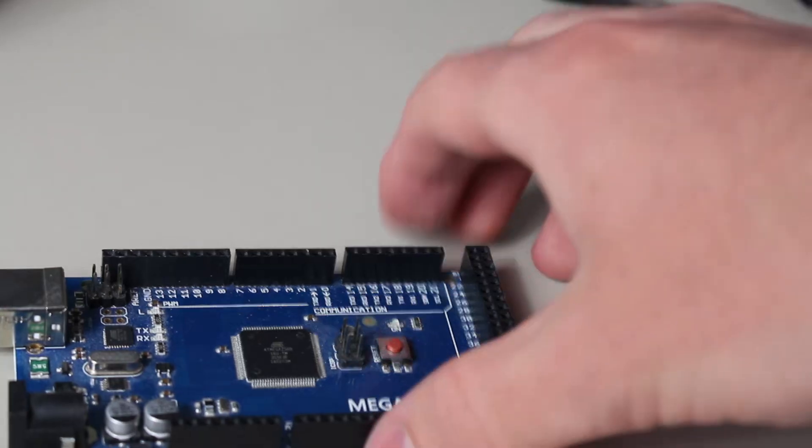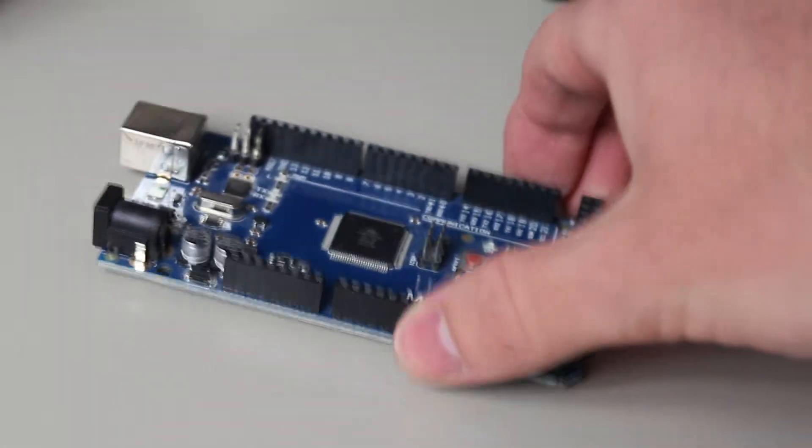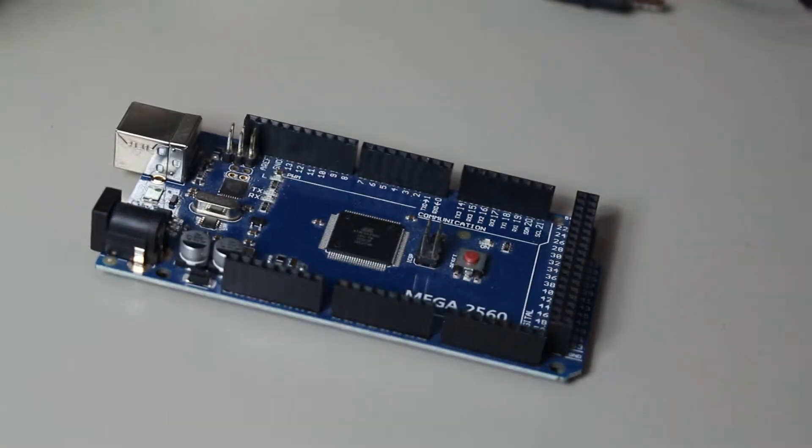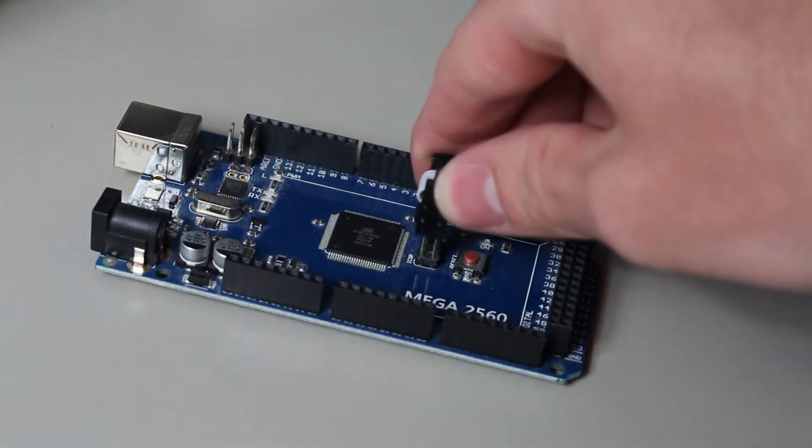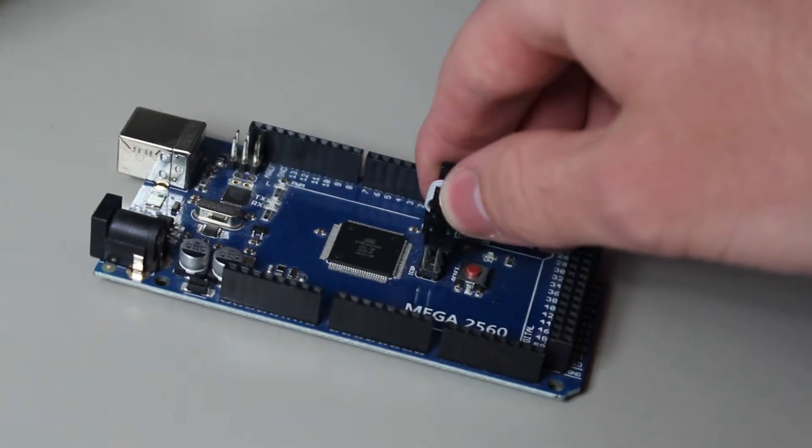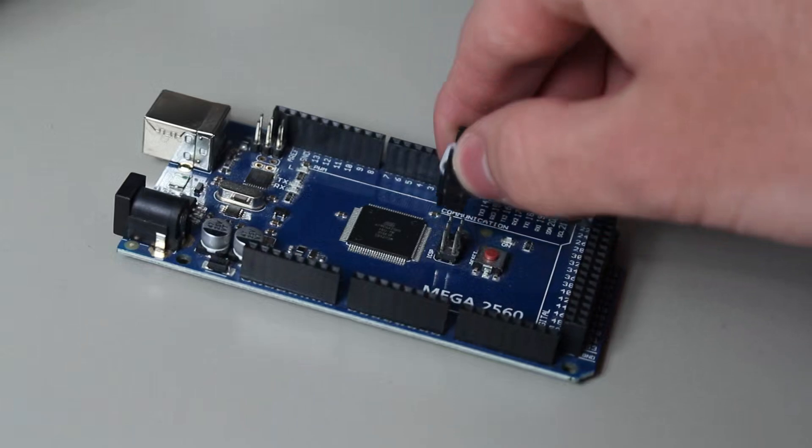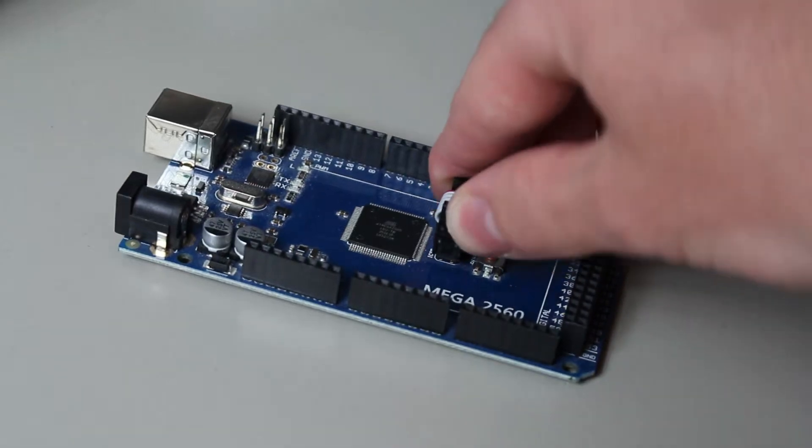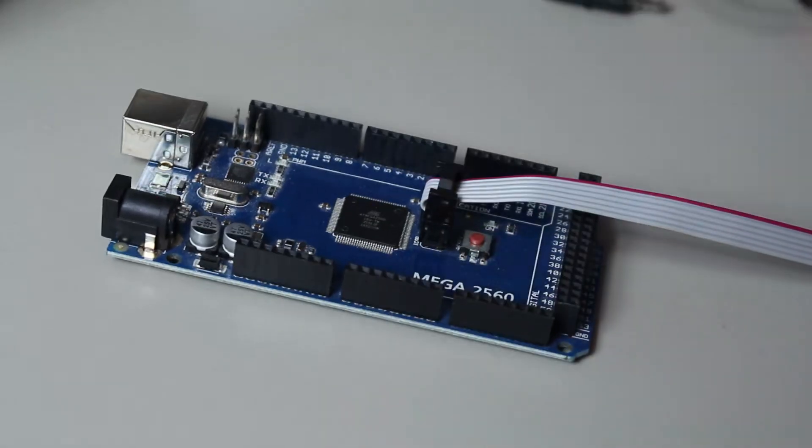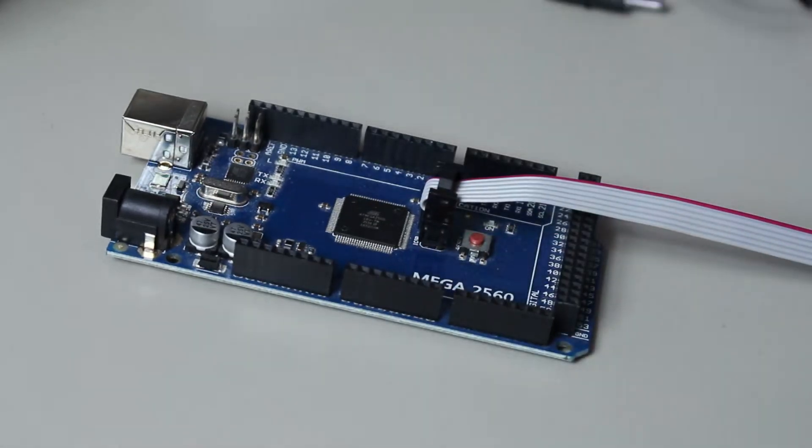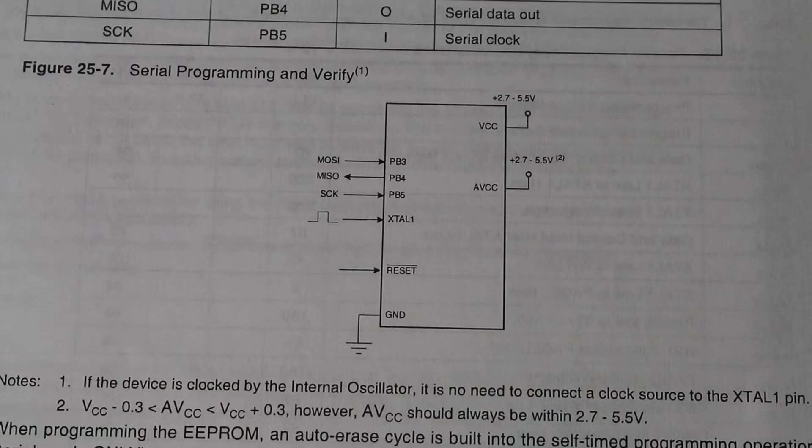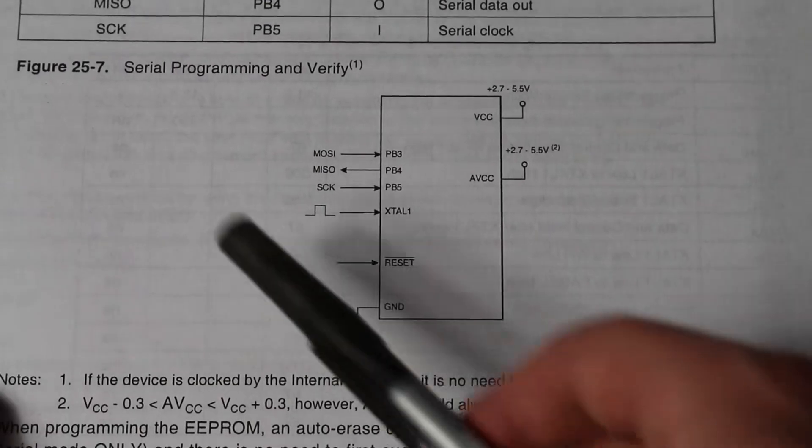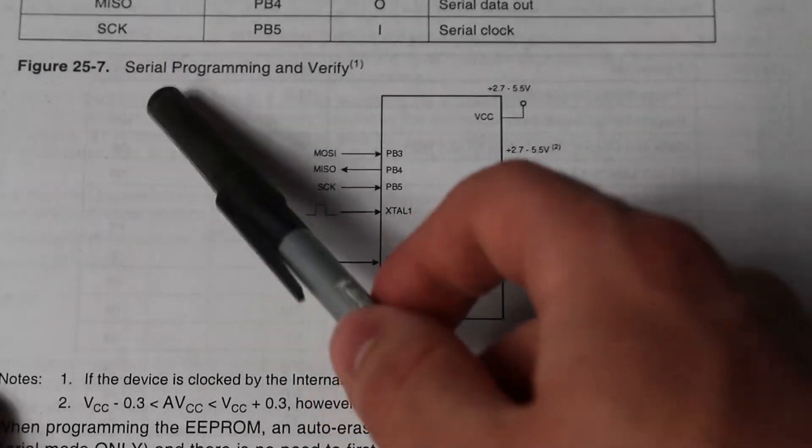This is why I will say that, in most cases, parallel programming is not at all practical. You'll usually only want to use this method when you need to reset those fuse and lock bits. Otherwise, you'll normally stick to the ISP protocol, which uses those 6-pin headers instead.